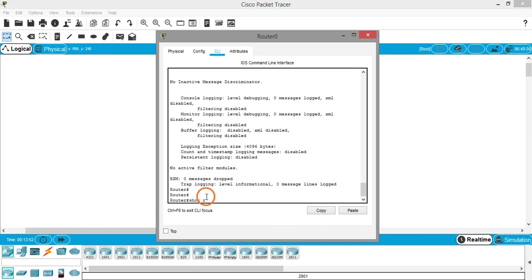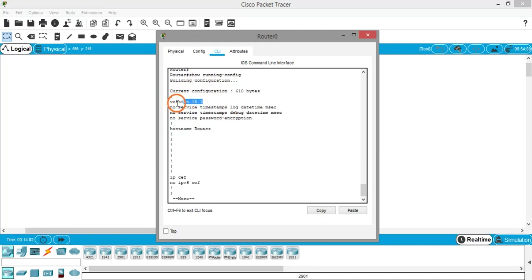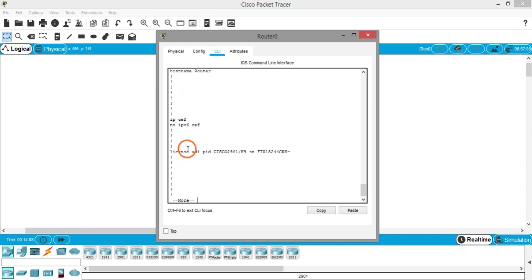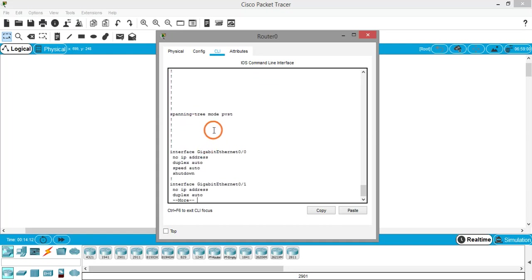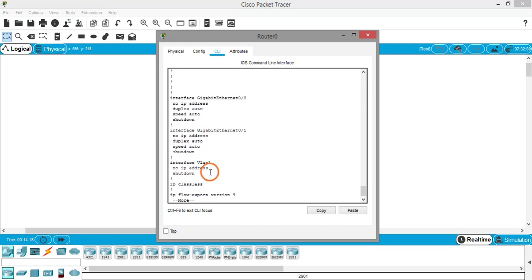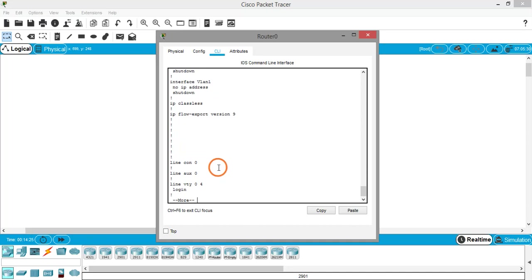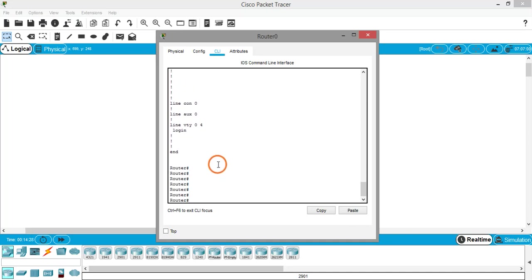Next is 'show running-config', which shows the current configuration of the router. The output displays the software version, the router hostname, spanning tree mode, interfaces including VLAN, and 'ip classless' settings. This command gives you the complete current running configuration of the router.